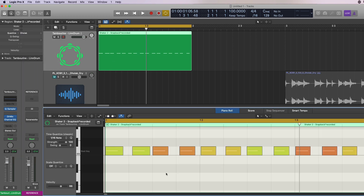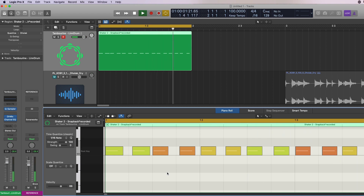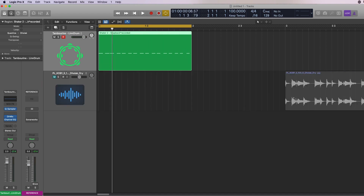So let's listen to it. And that's it. That's how you apply a loop groove to a MIDI track in Logic Pro. If you have any questions, leave them below, and if not, I'll see you at the next one.